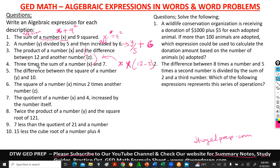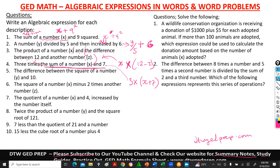Number 4 says: 3 times the sum of a number and 7. Times is multiplication. So 3 times — the sum of a number x and 7, which is x plus 7 — means 3 is multiplying all of x plus 7. The expression is 3 times (x + 7).